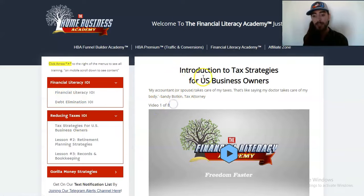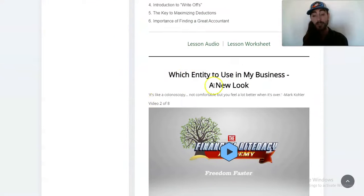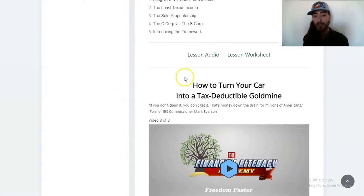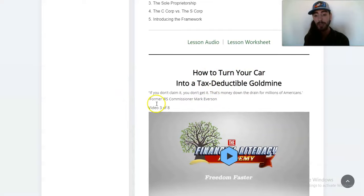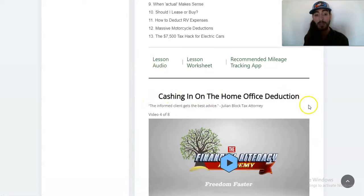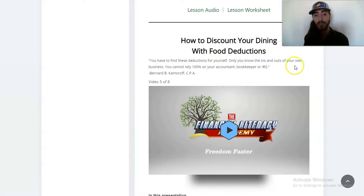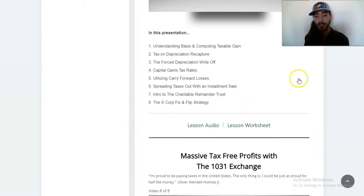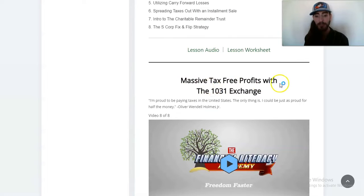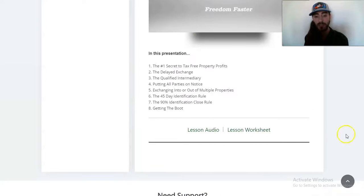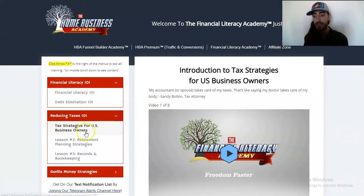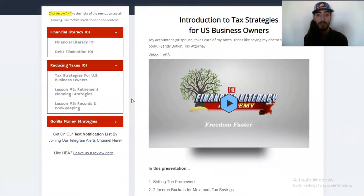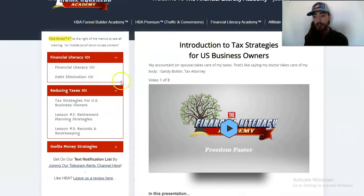So we have video one of eight — introduction to tax strategies for U.S. business owners. We have which entity to use for my business, how to turn your car into a tax deductible goldmine, cashing in on the home business deduction, how to discount your dining with food deductions, how to eliminate up to 40% of Social Security and Medicare tax with an S corporation, sale of property strategies, and massive tax-free profits with the 1031 exchange. That's the tax strategies for U.S. business owners — obviously there's more information inside the videos.